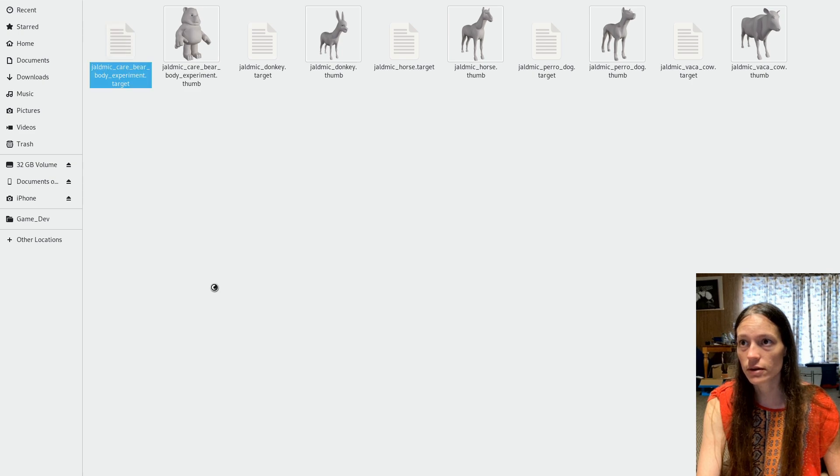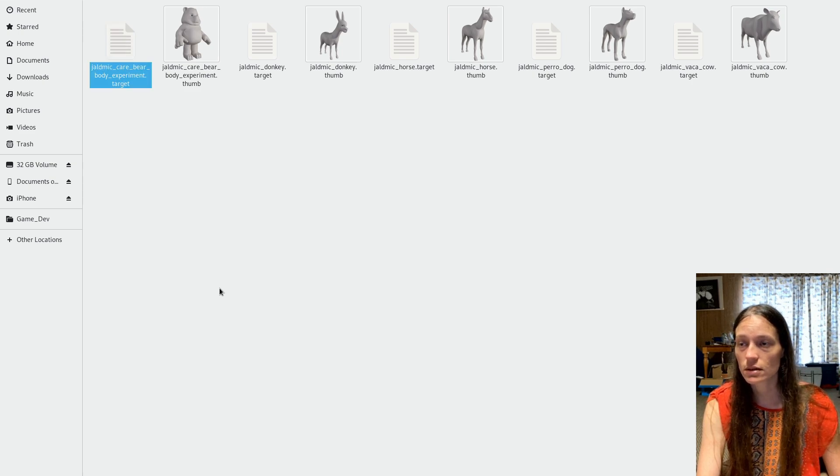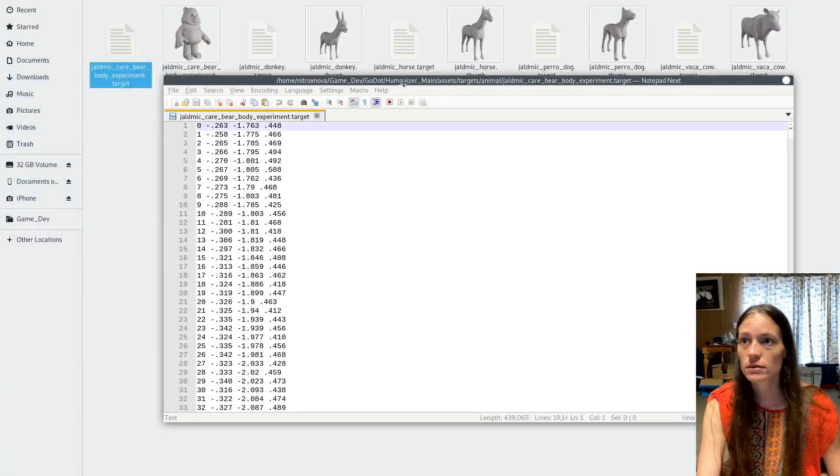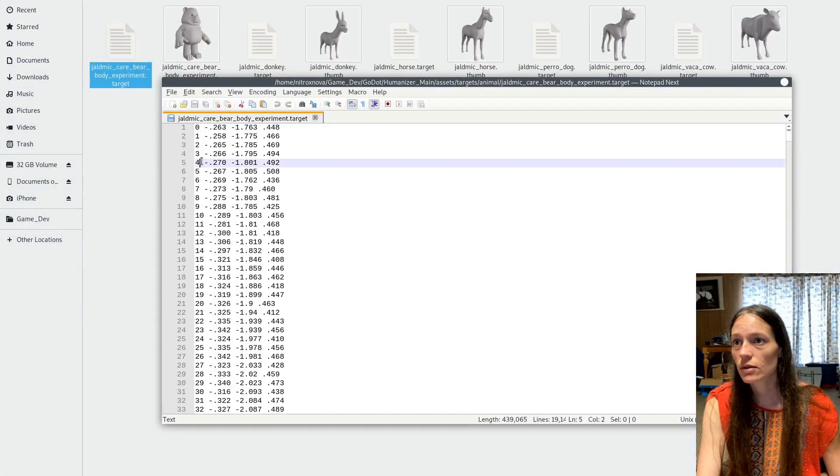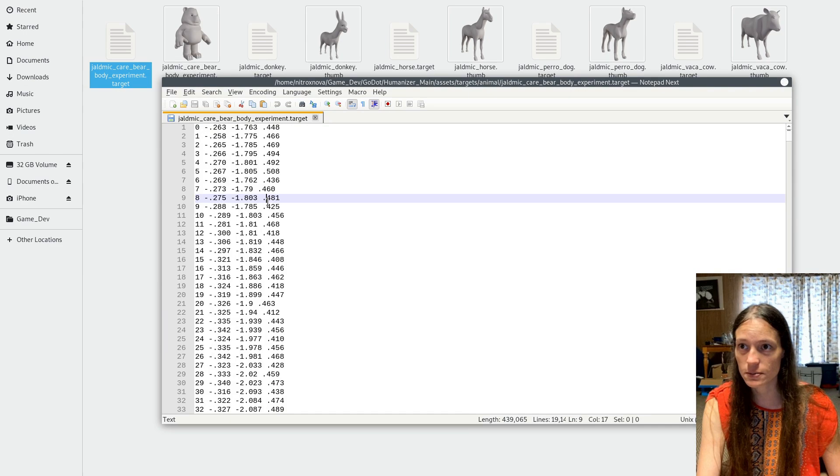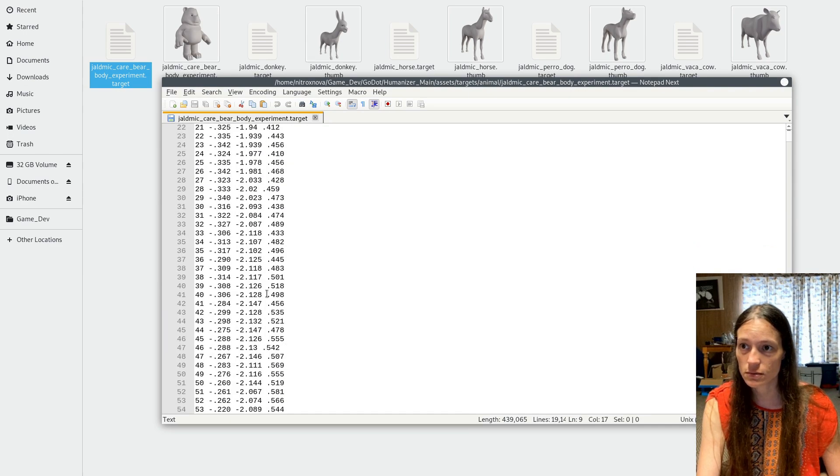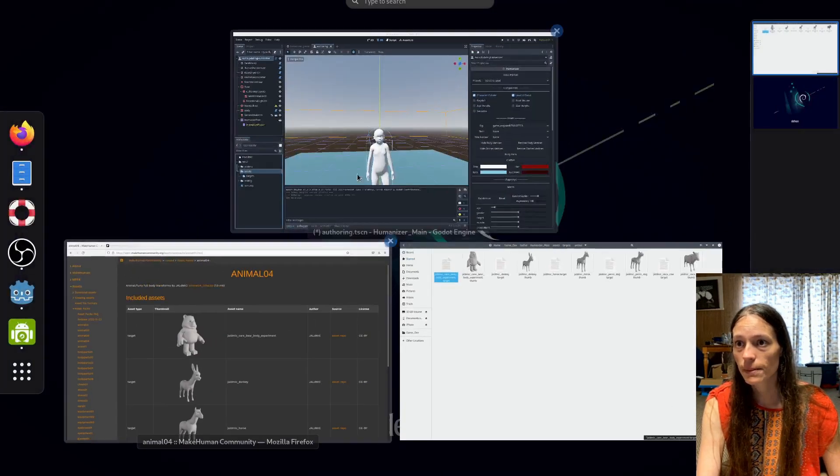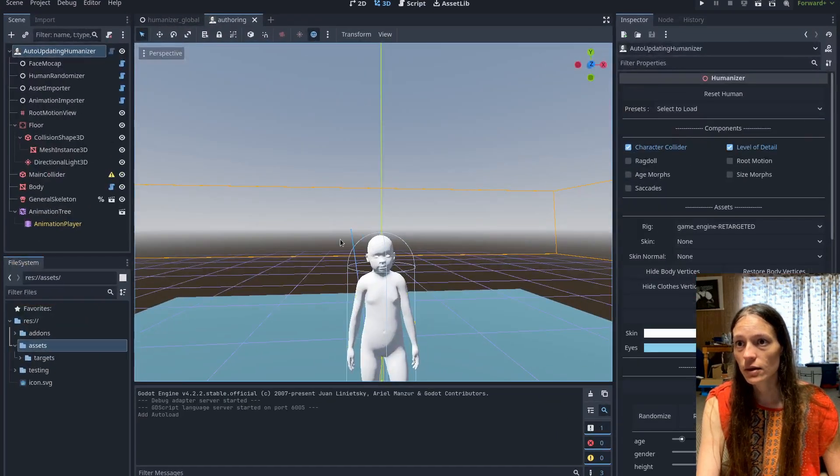And then you can go ahead and paste your target data into here. So these are just text files that have the vertex ID and the vertex position. So pretty simple.